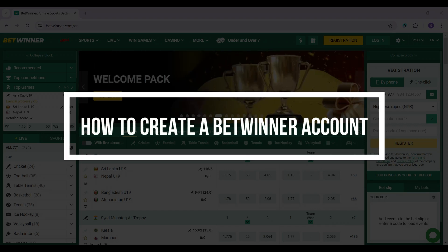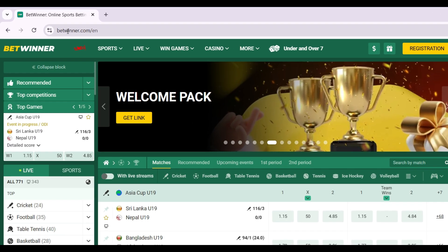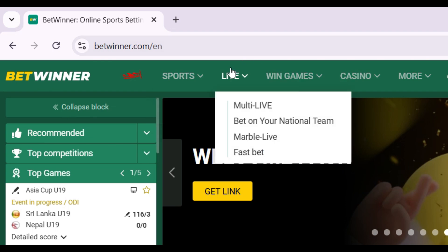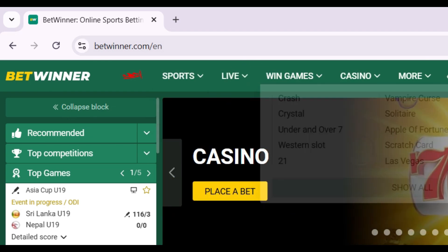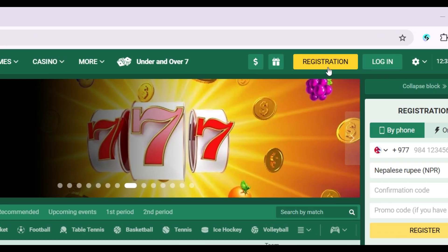How to create a BetWinner account. Simply go to the website betwinner.com, and once you are on this page, on the navigation bar you will see a yellow button.